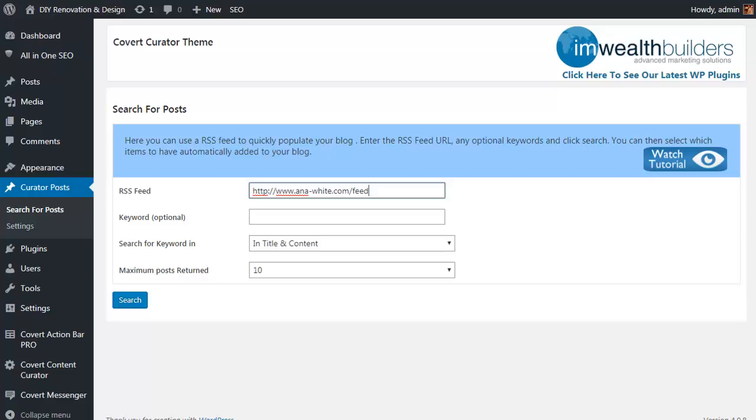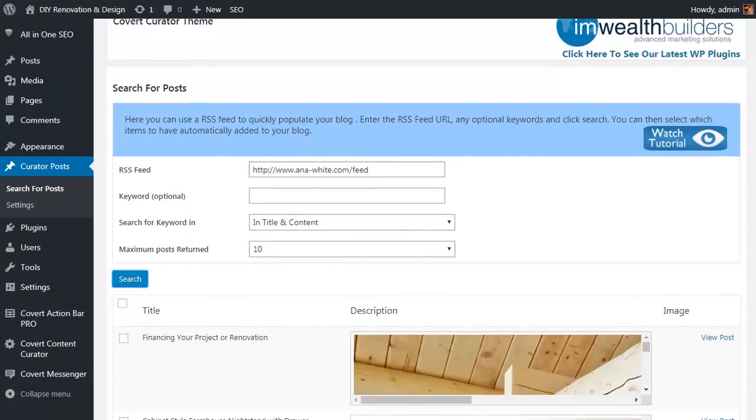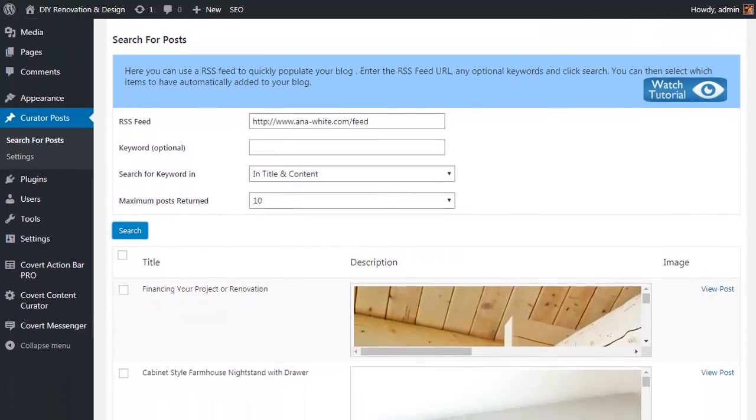But in simple terms, WordPress sites have what's called an RSS feed, there's a summary of their posts, and this makes it really simple to pull in content to get your site going. You also have the option to include a keyword to narrow down the search to more specific posts and how many potential posts you want to pull in to have a look at.